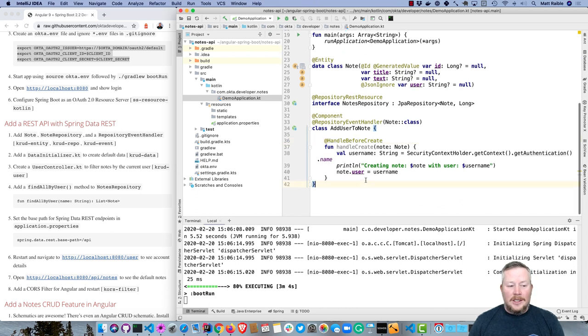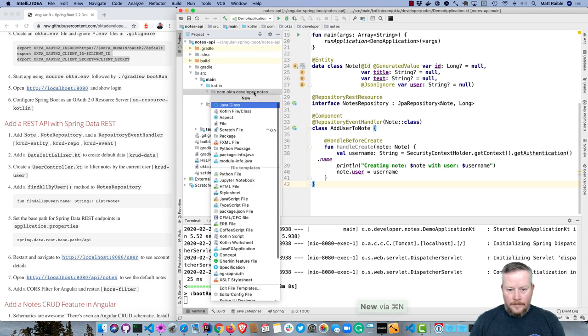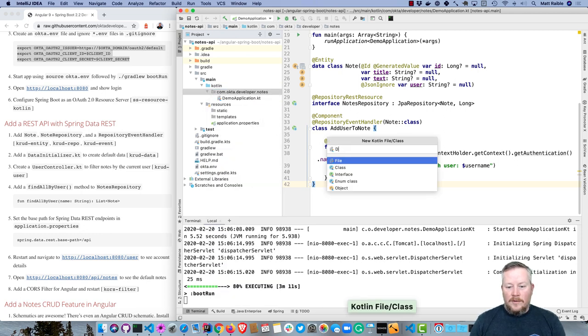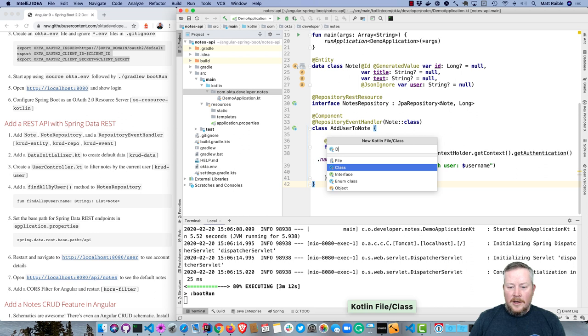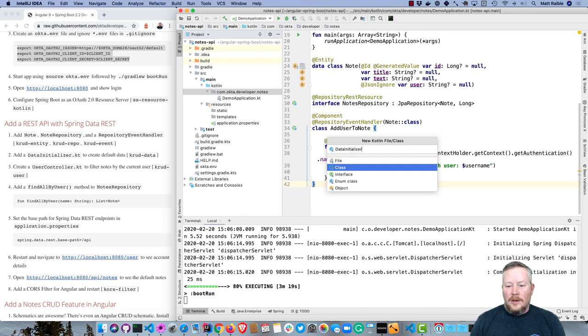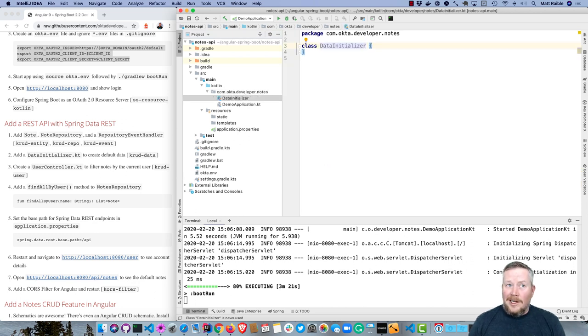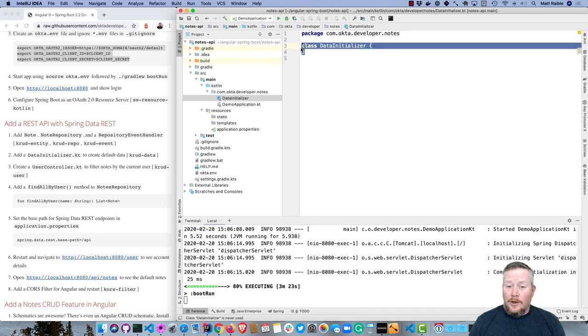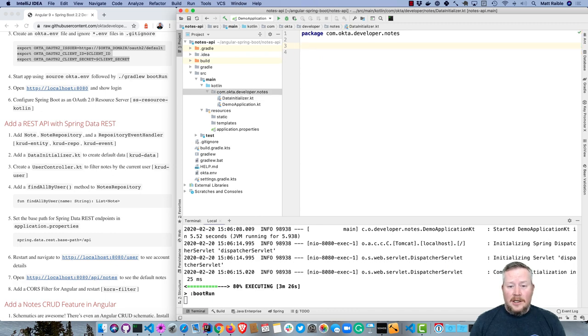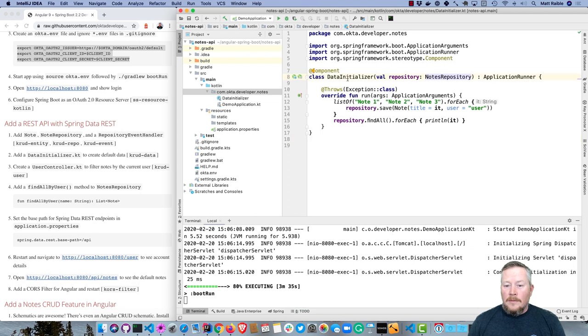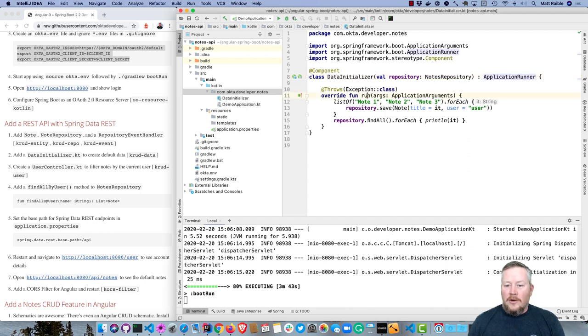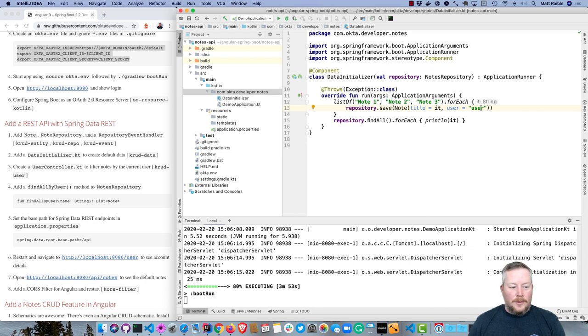So it's just a string, makes things easier. Now we'll create a data initializer, and this will put some default data in our project. We're using H2, and H2 will automatically delete the data each time we reload, so it's nice to have basic data in here. You can see here, it imports notes repository as a dependency. It implements ApplicationRunner and overrides this run method. It just takes notes one, two, and three and saves them in the repository for a generic user.